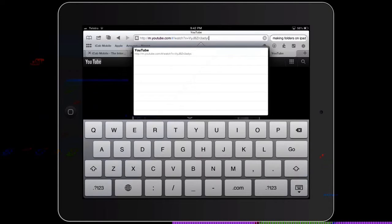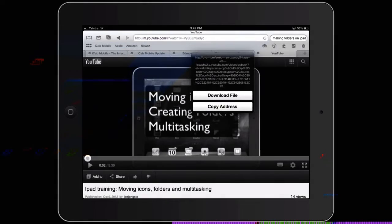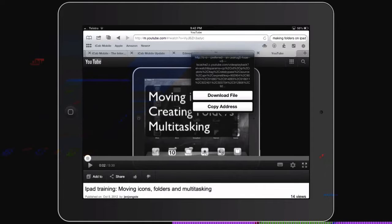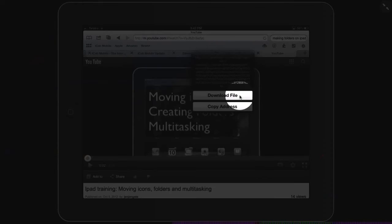Tap in the center of it, press and hold, and it gives you the option to download file.